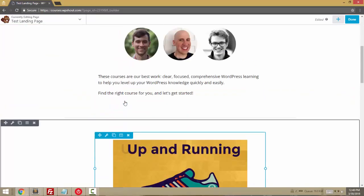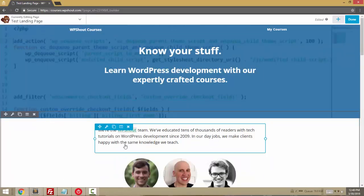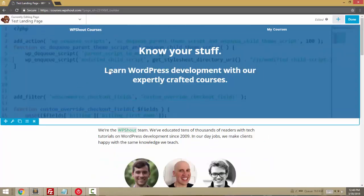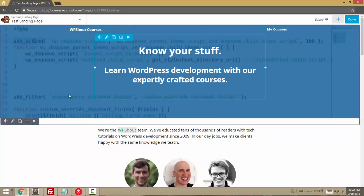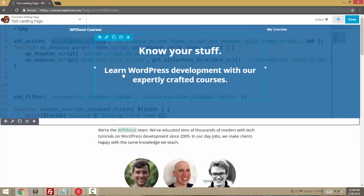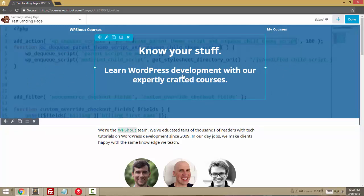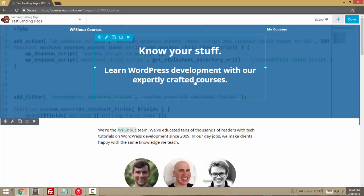So this layout is all controlled with Beaver Builder elements. The main thing I want to show you about these banner or hero areas is that they're actually a combination of a row and some settings for the row, and then one or two modules inside the row.